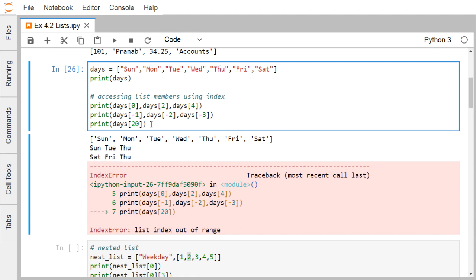If we try to print days[20], we do not have 20 elements, so an error will occur. That is known as an IndexError, and the message is: list index out of range.